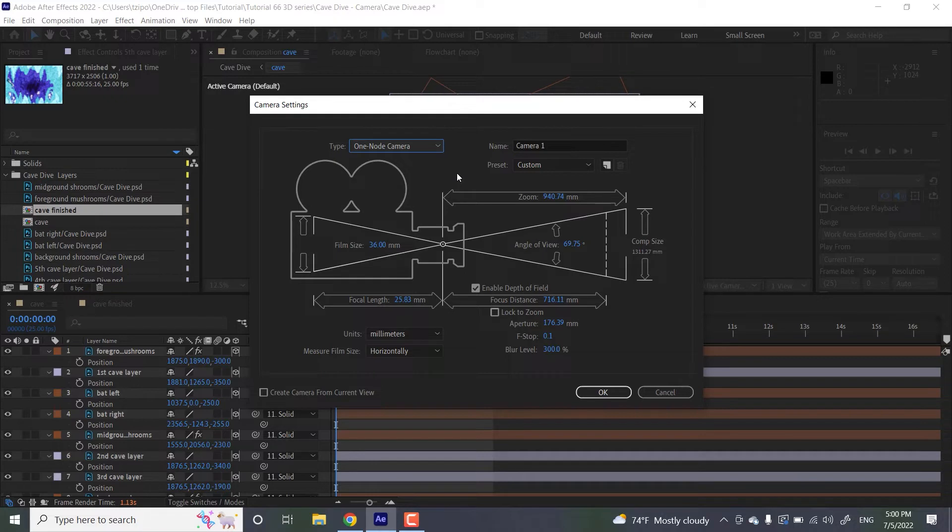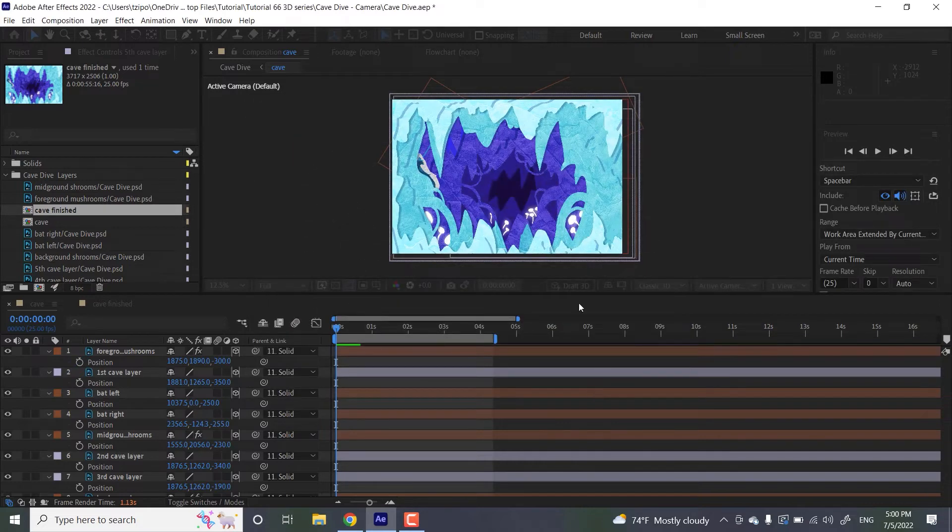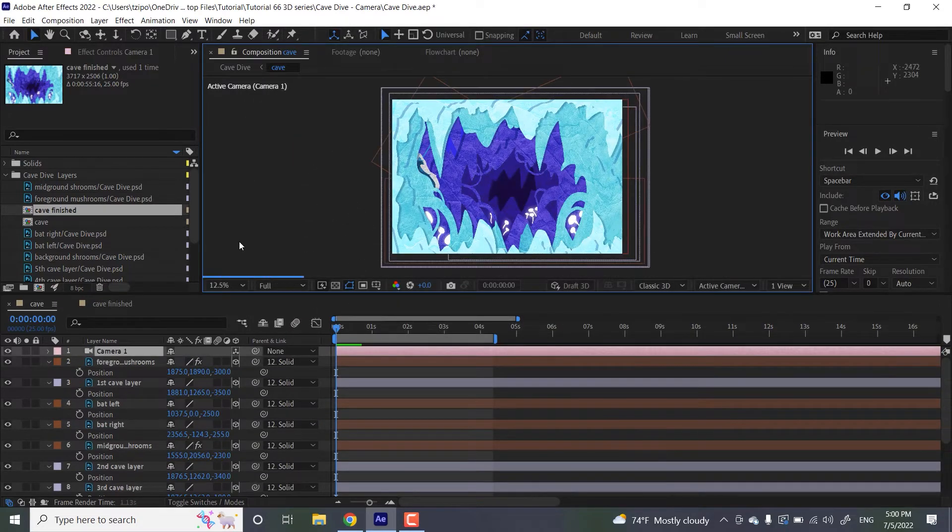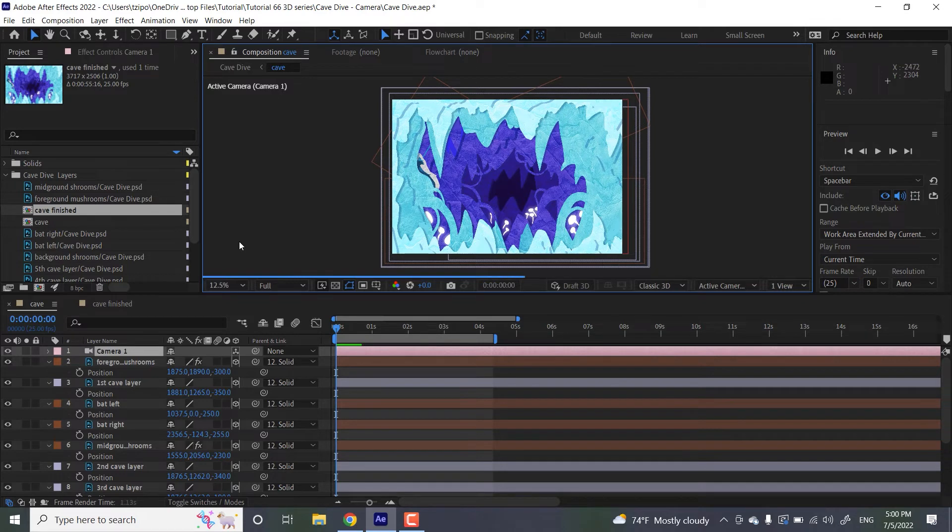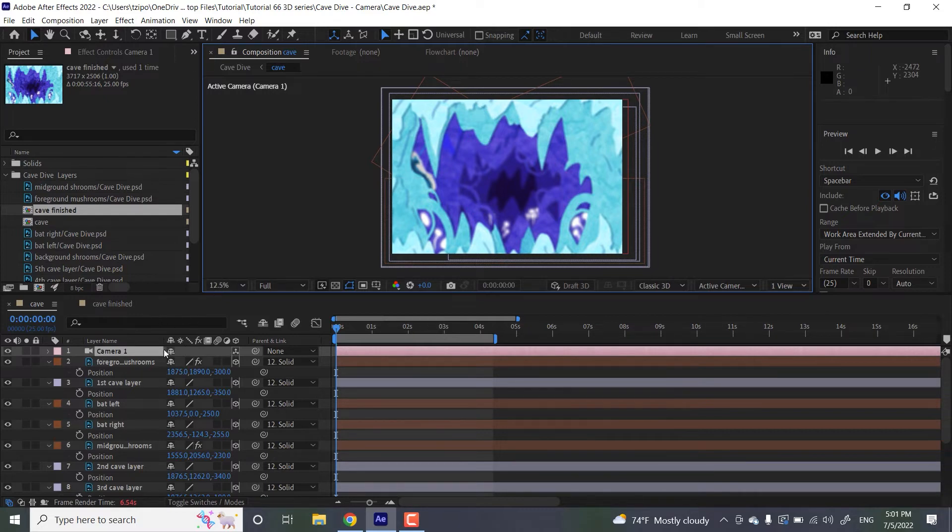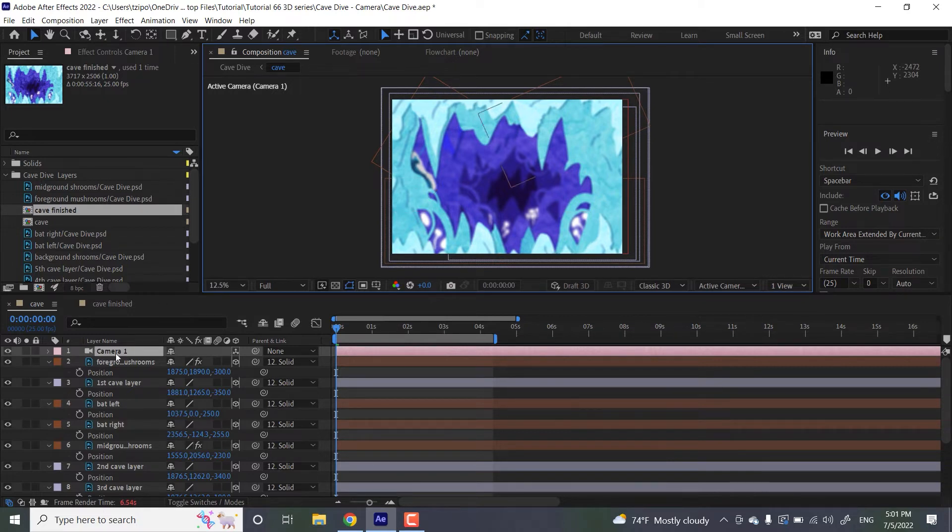You could think of it as like you set it on a tripod and you could zoom in and out. A two node camera is a whole other thing that allows you to kind of orbit around an object in space. But for purposes of this animation, it's a one node camera. And like I said, think of it as a camera on a tripod. And when you put it in, it's automatically going to be blurry. We're going to fix that. And it should be on the very top of your composition because it's going to be looking at all these layers beneath it.